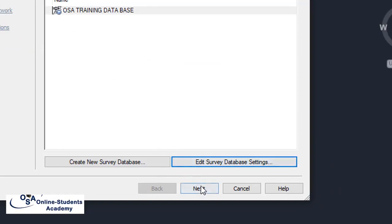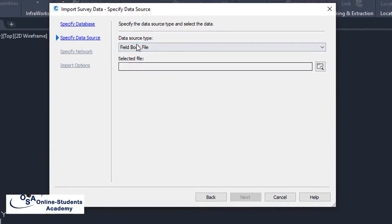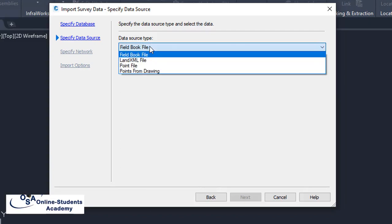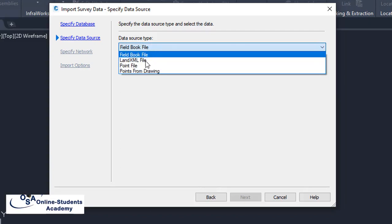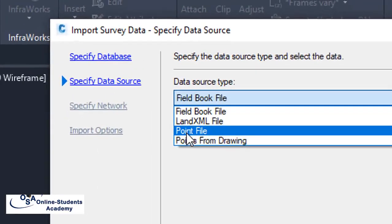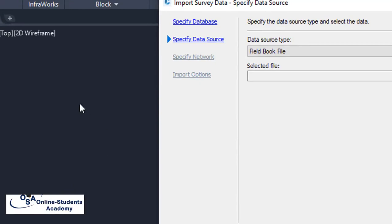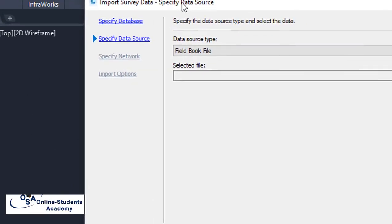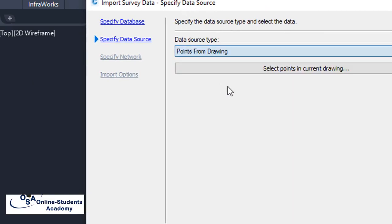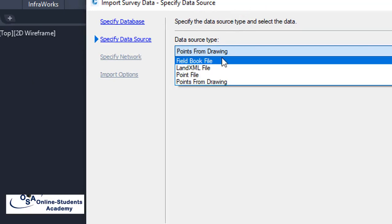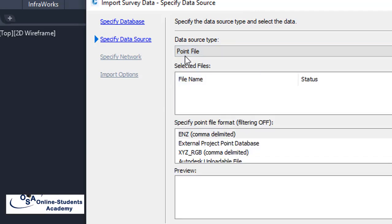We have two methods of importing, which are of great interest to us. As you know, importing from a file or importing directly from the drawing. Remember, if we have points already existing in the drawing, we can go to 'Points from Drawing.' But if those points don't exist in our drawing, we want to import them from a file on our local drive using 'Points from File.'